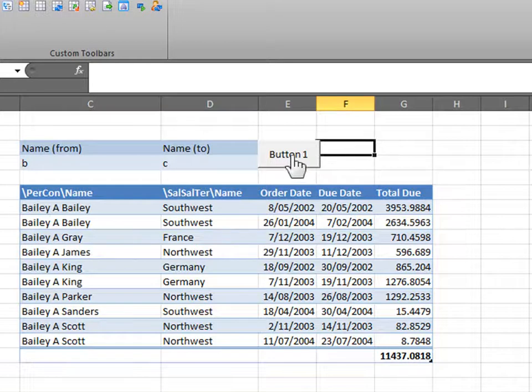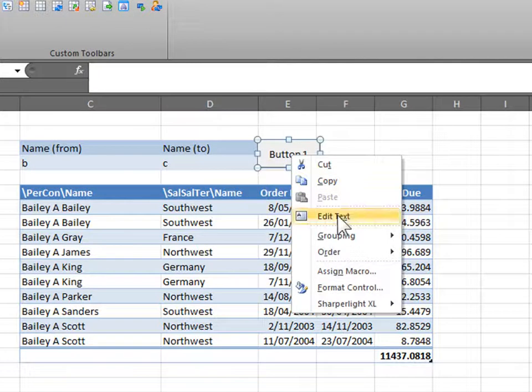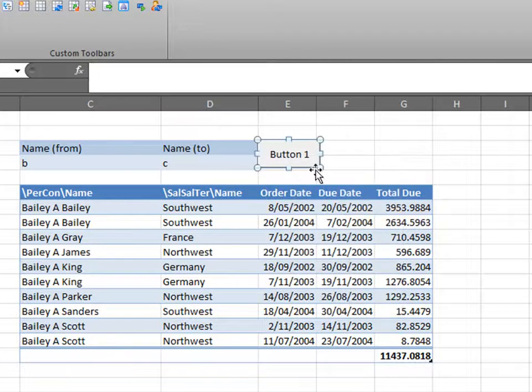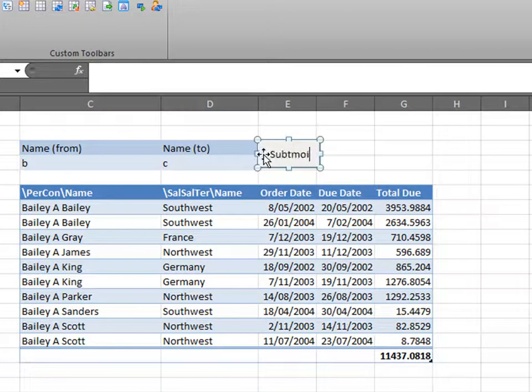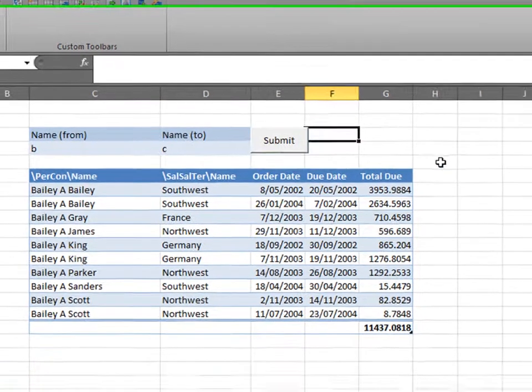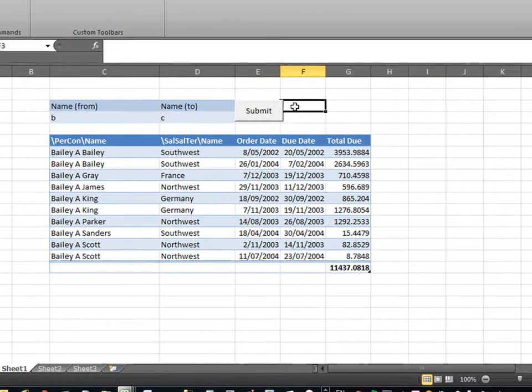However, button1, I don't really like the name of button1 for a button. I'm going to right click on that, edit text. This allows me to edit the name of the button. I'm going to call it something like, submit. And there, you have your button.